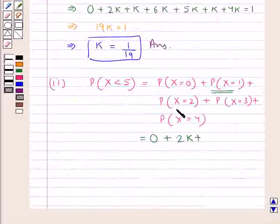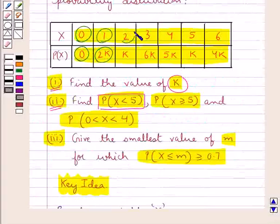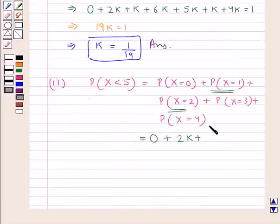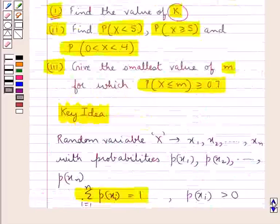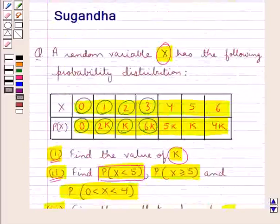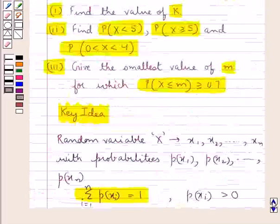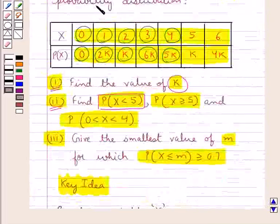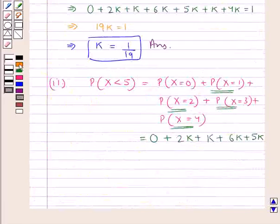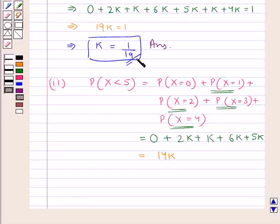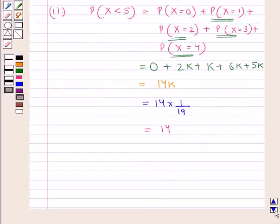Then we add the probability at X=2, which is k, plus the probability at X=3, which is 6k, plus the probability at X=4, which is 5k. So this equals 0 + 2k + k + 6k + 5k = 14k. Since k = 1/19, the probability of X less than 5 is 14/19.